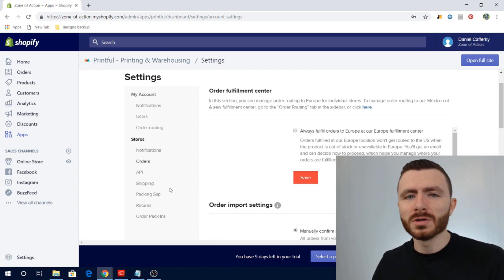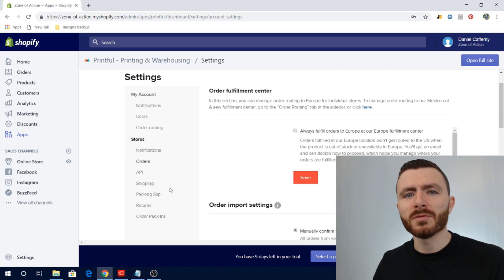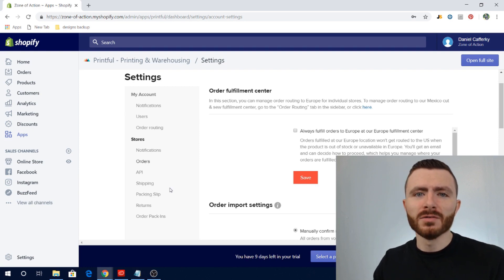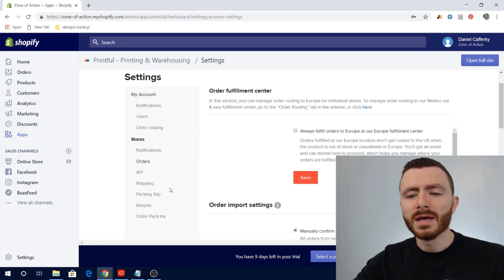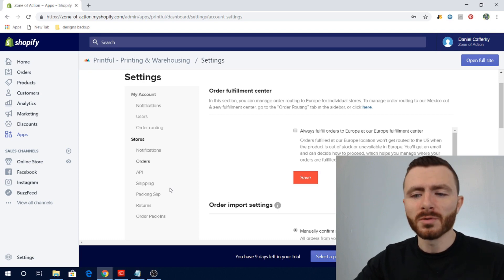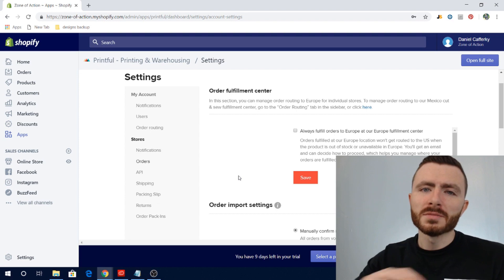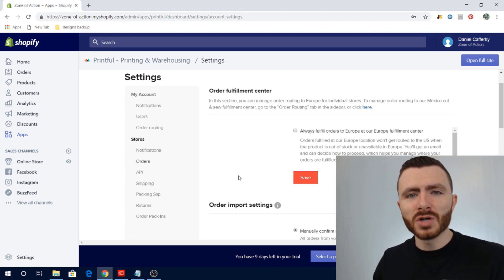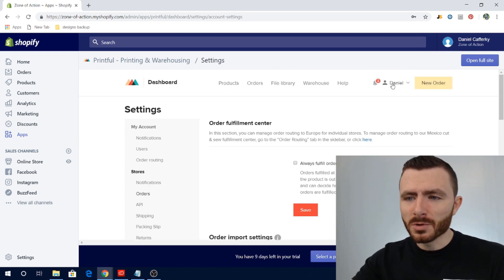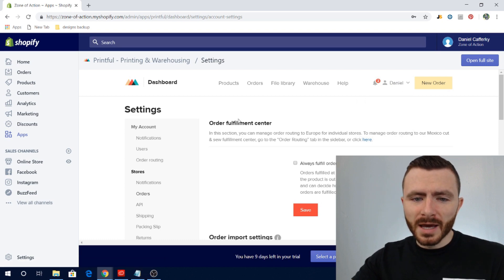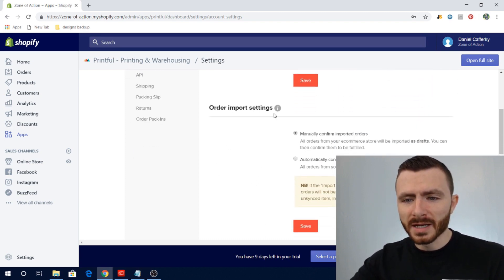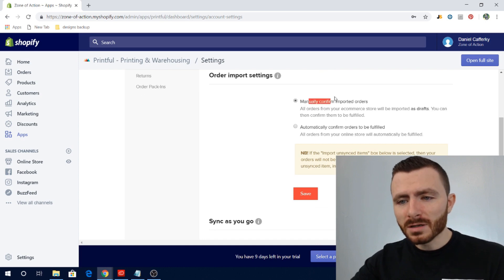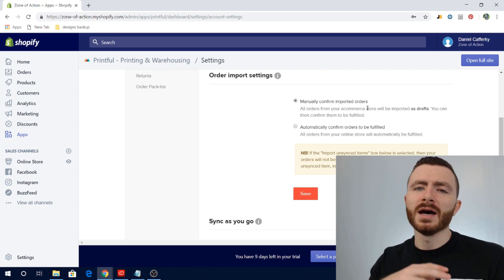The next question I see a lot is how a Printful order is actually fulfilled — what's the process from when somebody places an order on your Shopify store to when it gets fulfilled. When somebody places an order it's automatically sent to Printful, as long as you have it synced as a Printful product. When that happens the order comes into your Printful dashboard and it can either be saved as a draft or automatically fulfilled, depending on a checkbox setting.